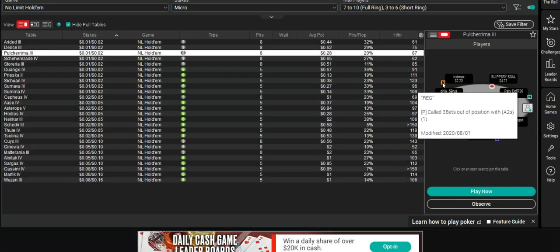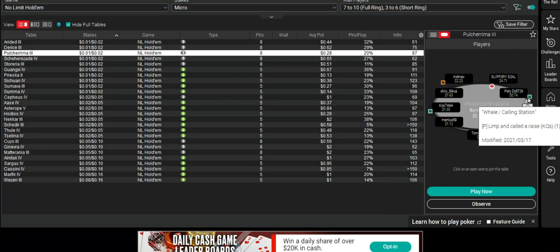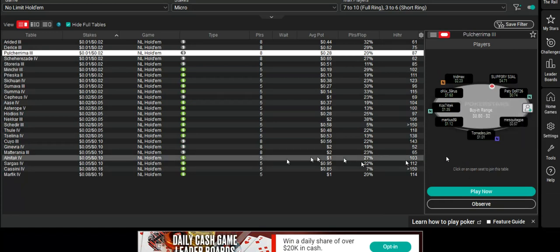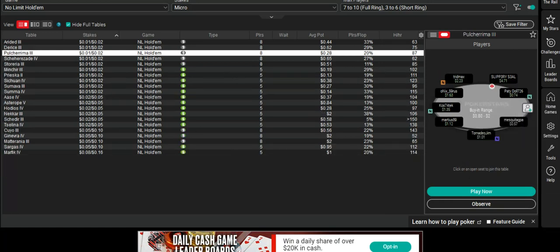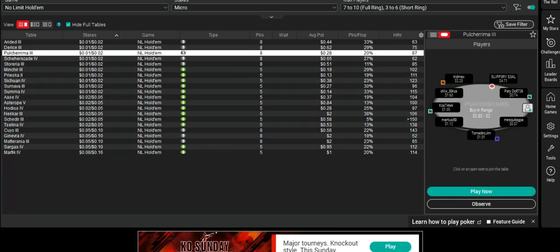So that's a little bit about how I look at table selection using PokerTracker 4.